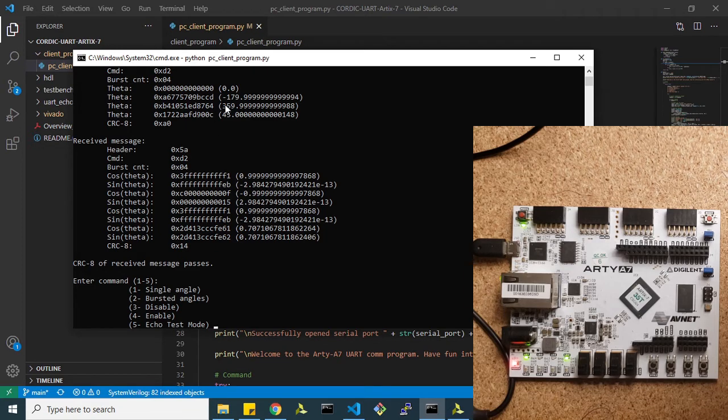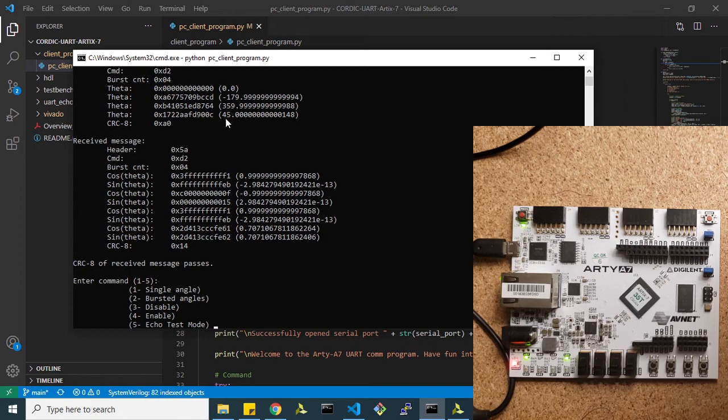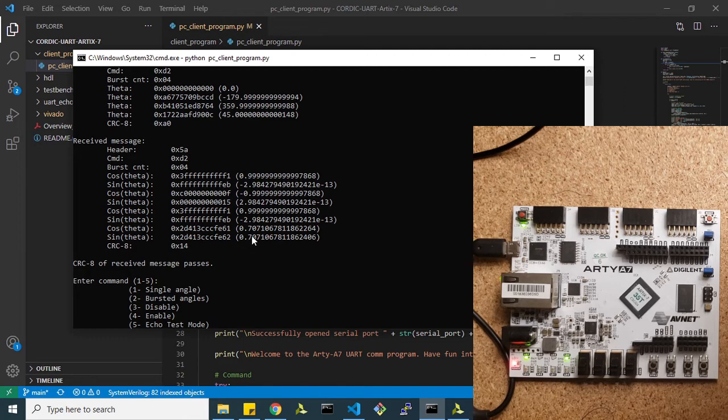For 360, we're going to get cosine of one and sine of zero. And then for 45 degrees, we're going to get cosine equals sine equals 0.707. You could do this with whatever angle you want and it should be fine.